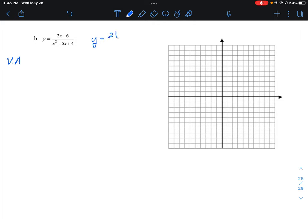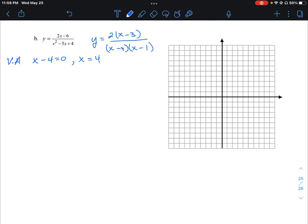We could factor both the top and the bottom. We're going to take out a 2 from the top, leaving us with x minus 3. Then we've got this quadratic on the bottom. To factor it, we need two factors that give us positive 4 and negative 5, so that's going to be (x minus 4) and (x minus 1). Our denominator is undefined when x minus 4 equals 0, so x equals 4, and x minus 1 equals 0, so x equals 1. Those are our two vertical asymptotes.